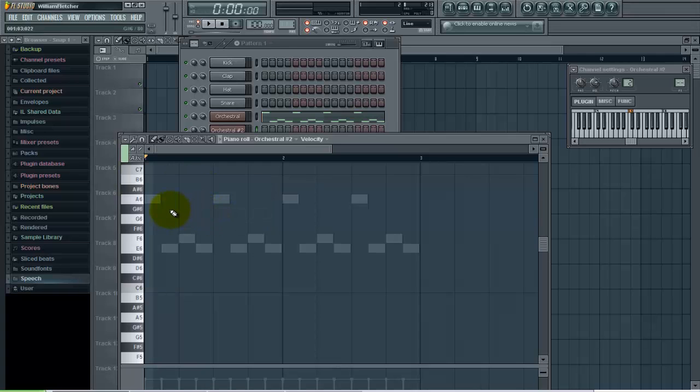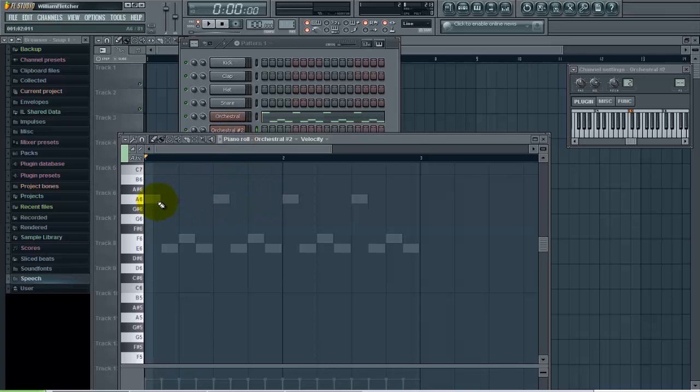Now you can see that the melody that is played on this instrument is now showing in the piano roll of this instrument. It's not actually there, but it's showing the ghost notes so now I can see these to try to compose my harmony to.